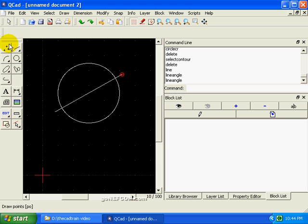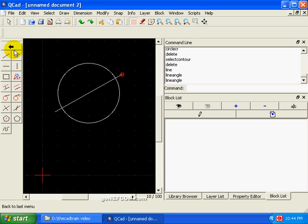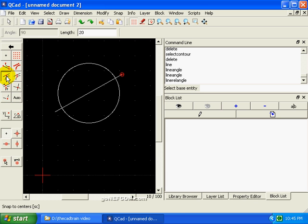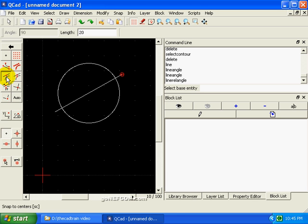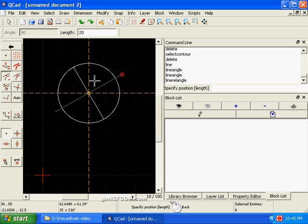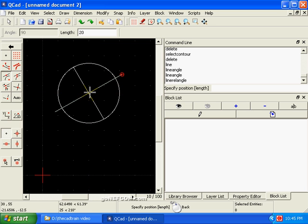So we back up here, and the first thing we'll do is we will draw an orthogonal line. We use intersections to draw it. Select the base entity as this guy, and there's our line. The center of this line is also the center of the circle. So we click and that's a done deal.